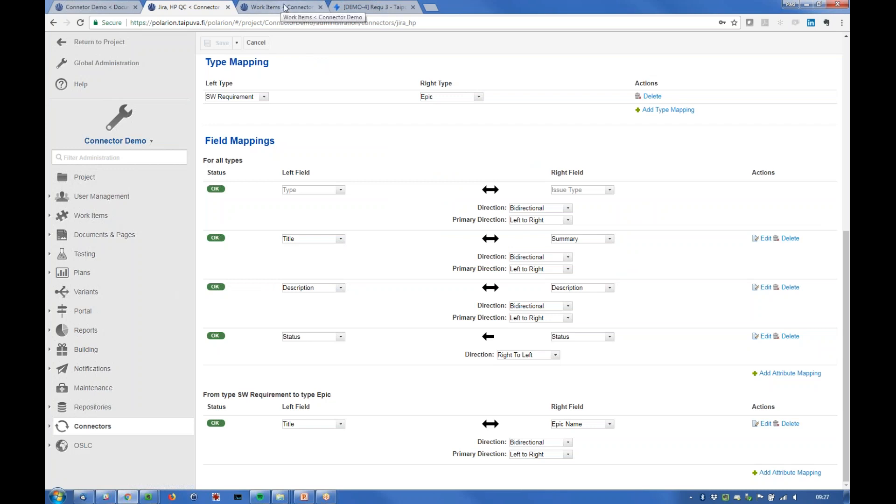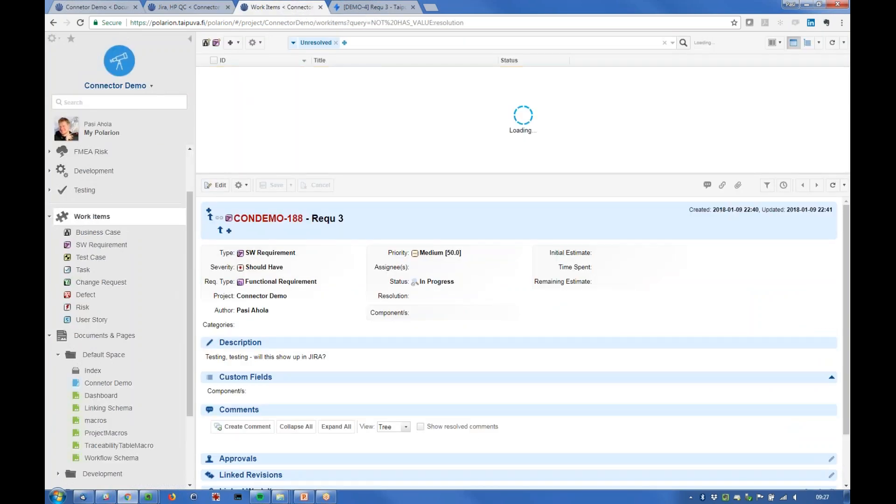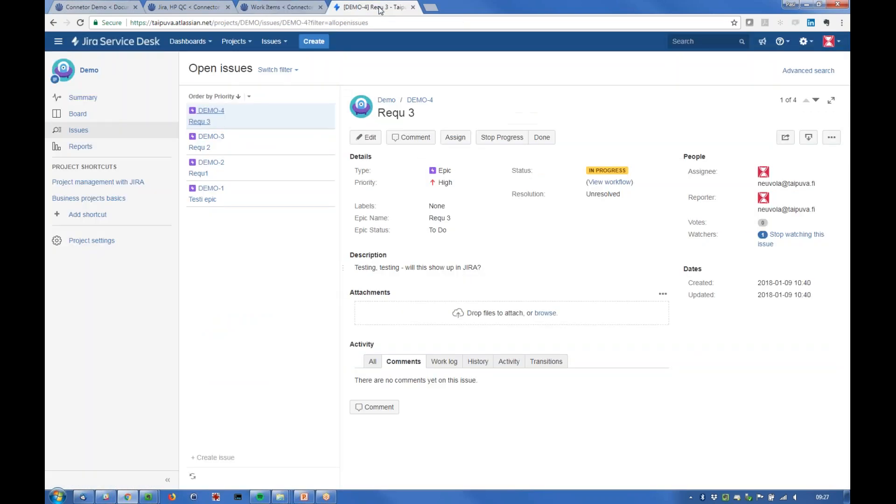Let's refresh to see the latest requirements here. And then Jira looks like this so we have these issues here on the demo project.